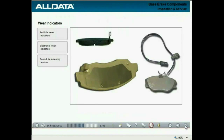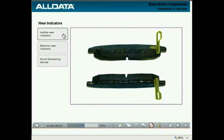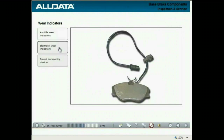Typically, brakes are brought in for service when they begin to make noise. The noise may be caused by wear indicators or by sound dampening devices not functioning as intended. Audible wear indicators use a metal spring on the edge of the pads that causes a scraping sound that goes away when the brakes are applied. Electronic wear indicators use pellets placed inside the brake pad. As the pad wears away, the pellets are exposed and complete the circuit, triggering a warning light on the instrument panel or driver information center.